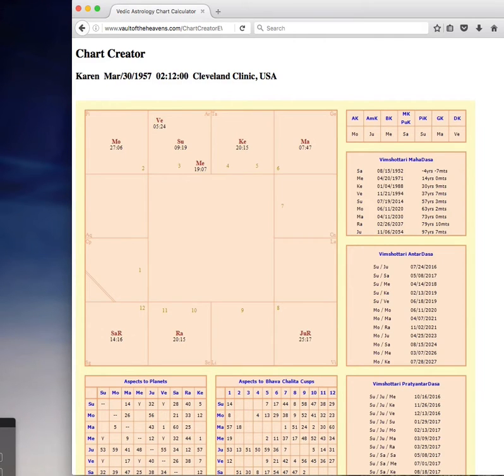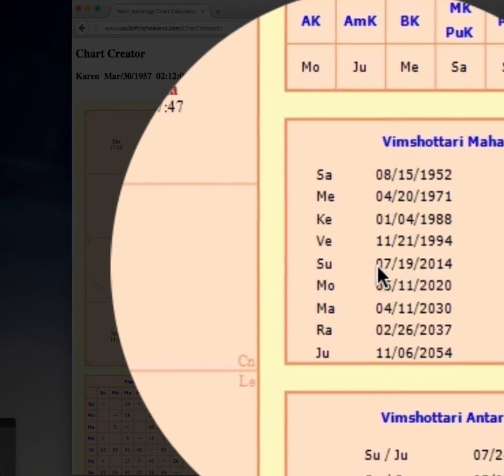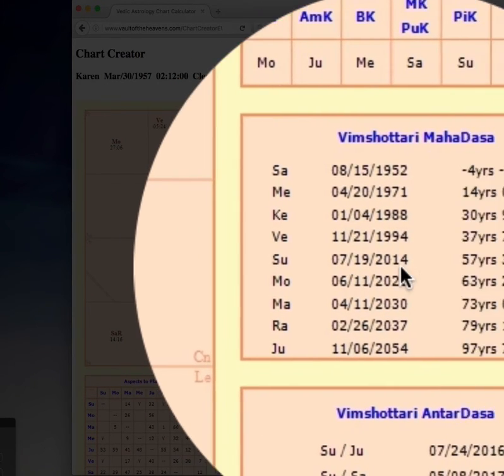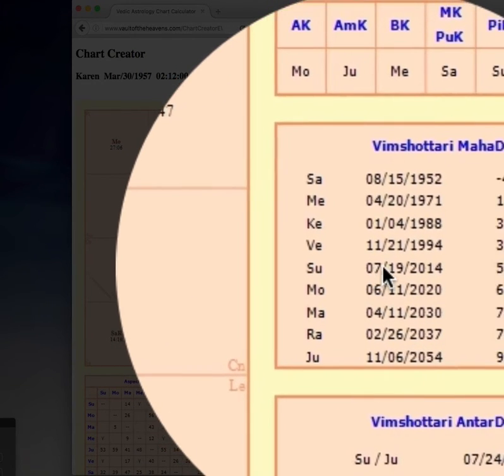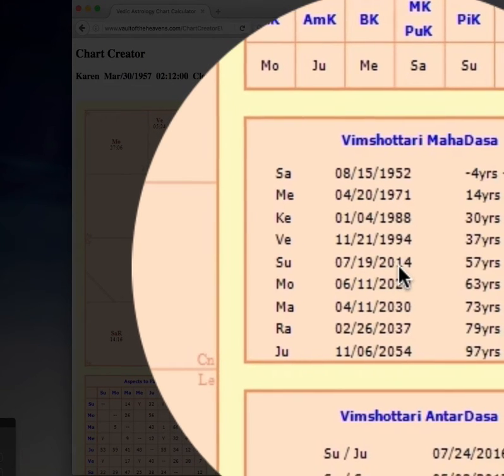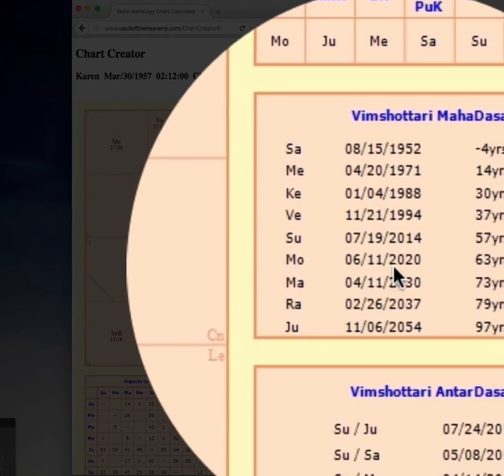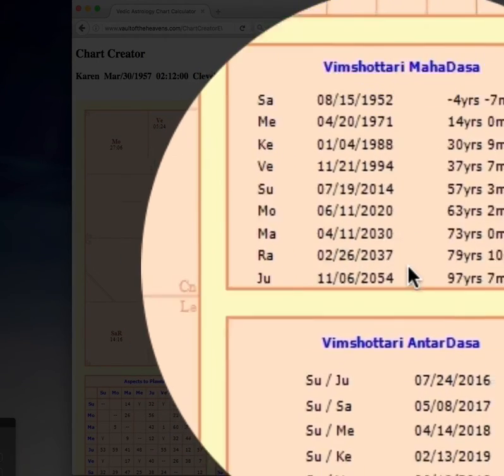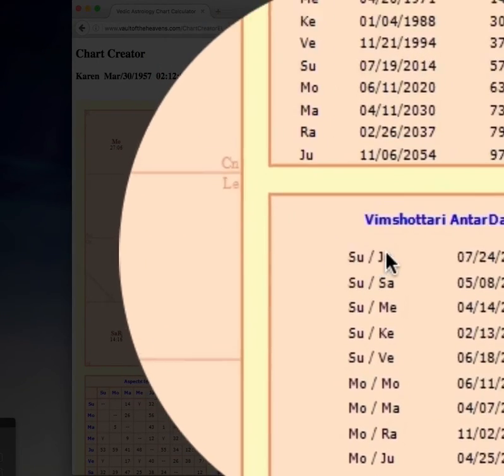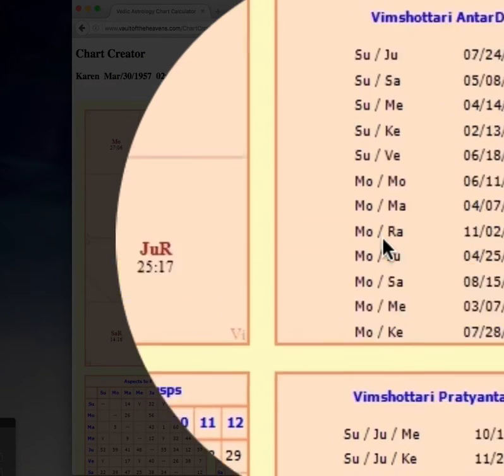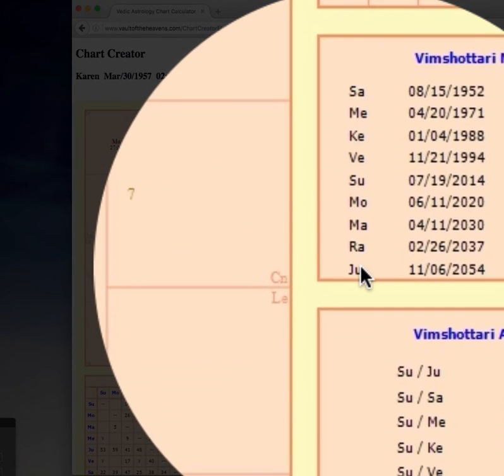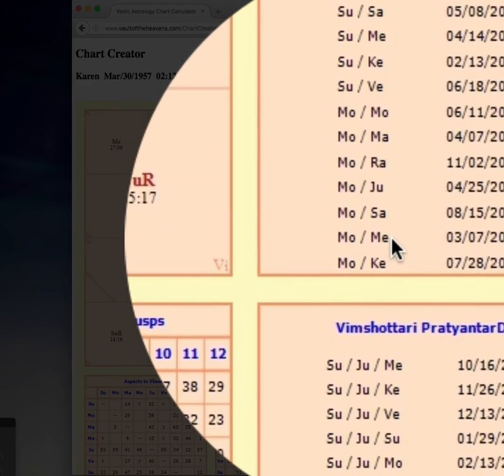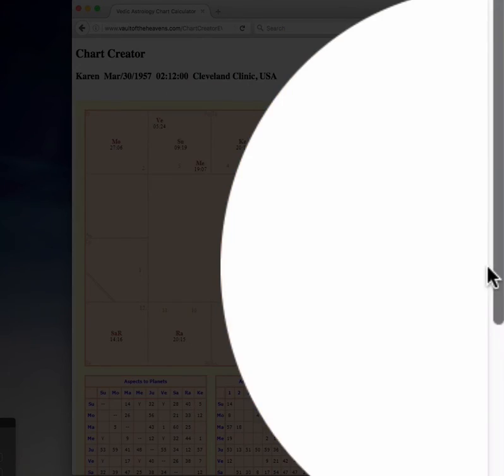And then it shows here the time period that I'm in. And you look for the date that's closest to the time now. So the Sun period for me started in July of 2014 and will continue until June 11th, 2020. And if you go down to the second one you can see the next sub-period. So this just shows the main planetary period. This shows the main planetary period and the sub-period.